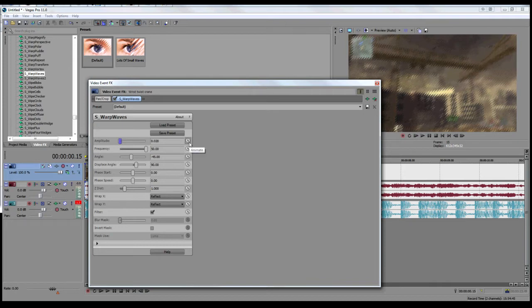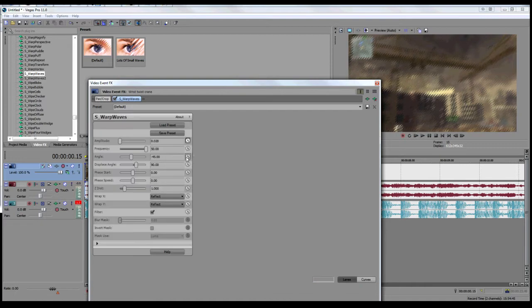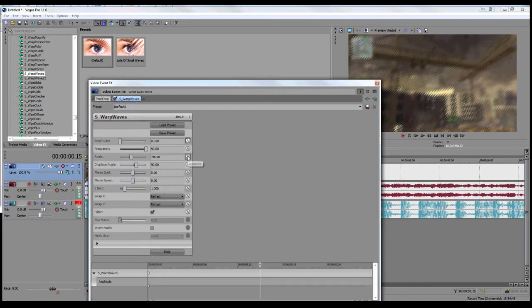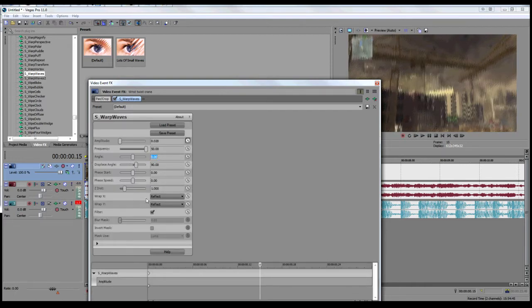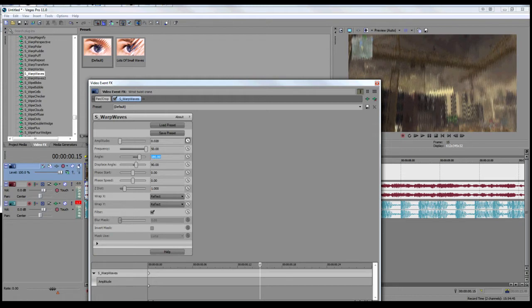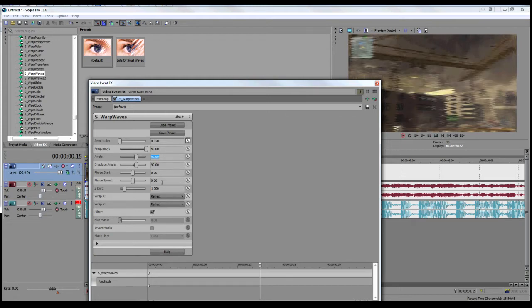Then you're going to want to animate the amplitude, and I quite like to animate the angle as well. Let's put the angle to 180. Actually, we want it on 90. I'll leave it at 90 for this tutorial. It looks quite nice.